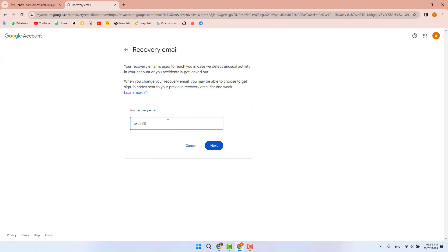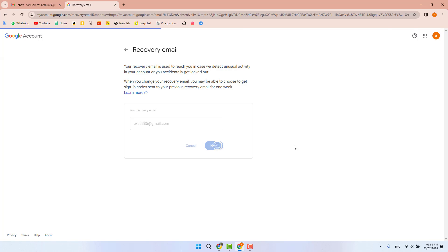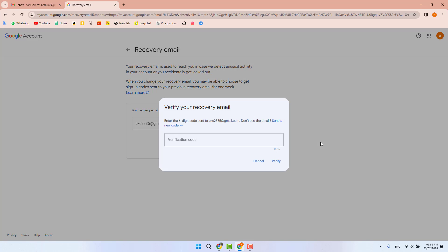Make sure that whenever you enter a recovery email address, you're going to receive a verification code to that address. I'll type my recovery email address and then click 'Next'.